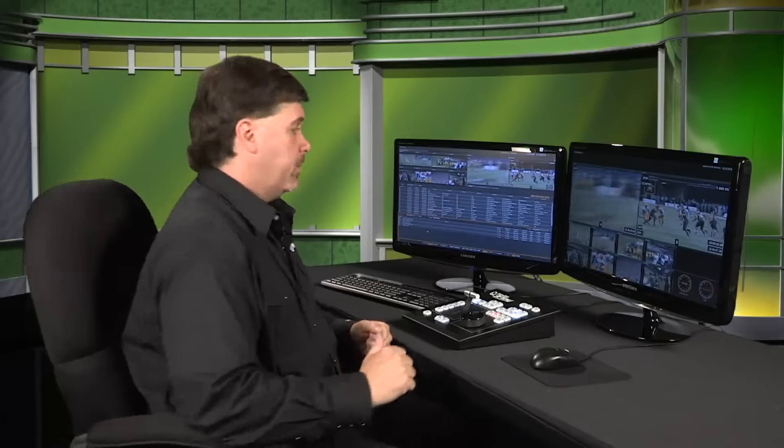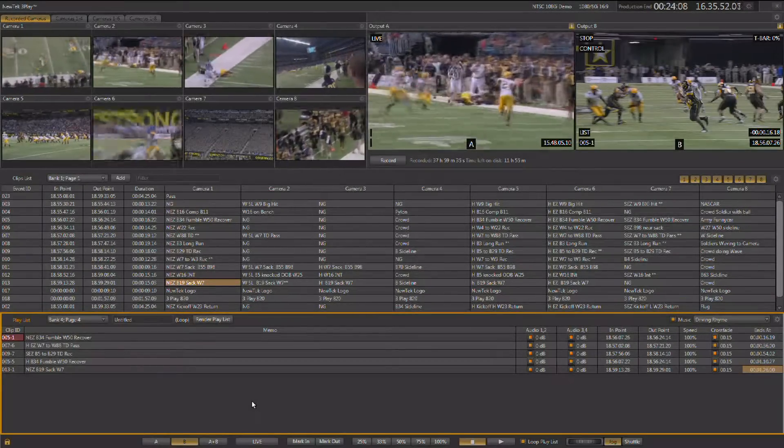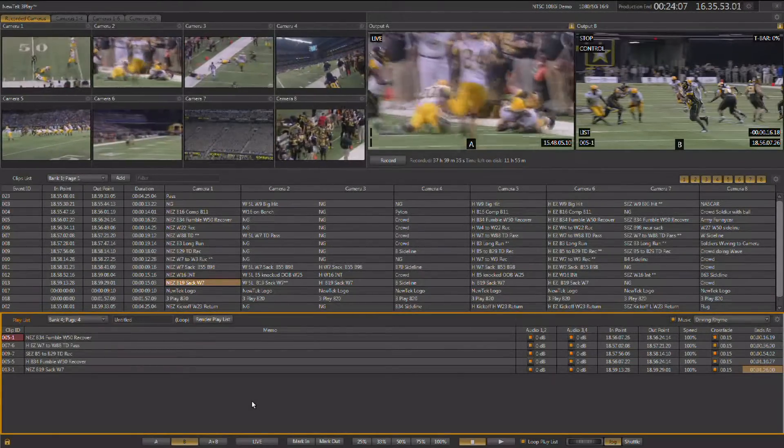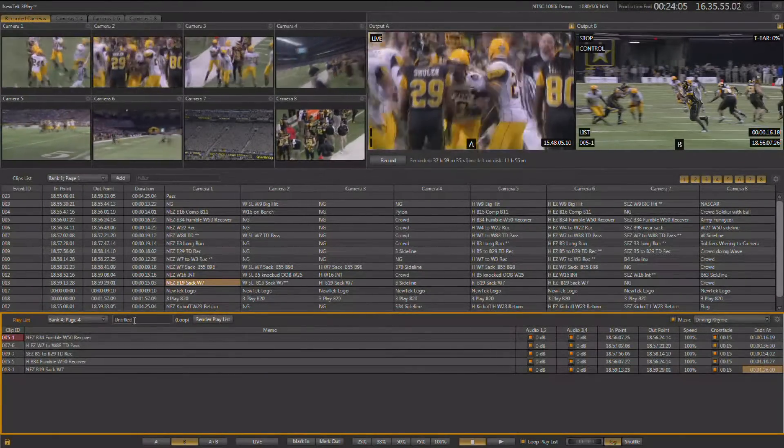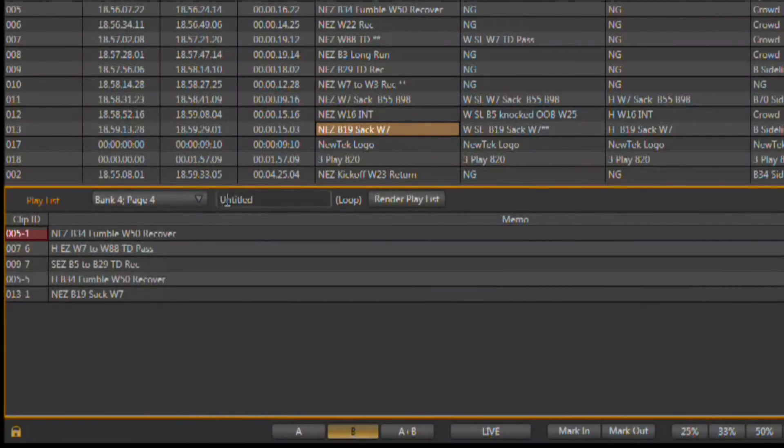The demo session that we're using during this training video contains several pre-made playlists that you can access by going to the different banks and pages within the playlist. And any playlist that you make, you can name. Simply go to the playlist title area, and you're now ready to go ahead and type in a new title.